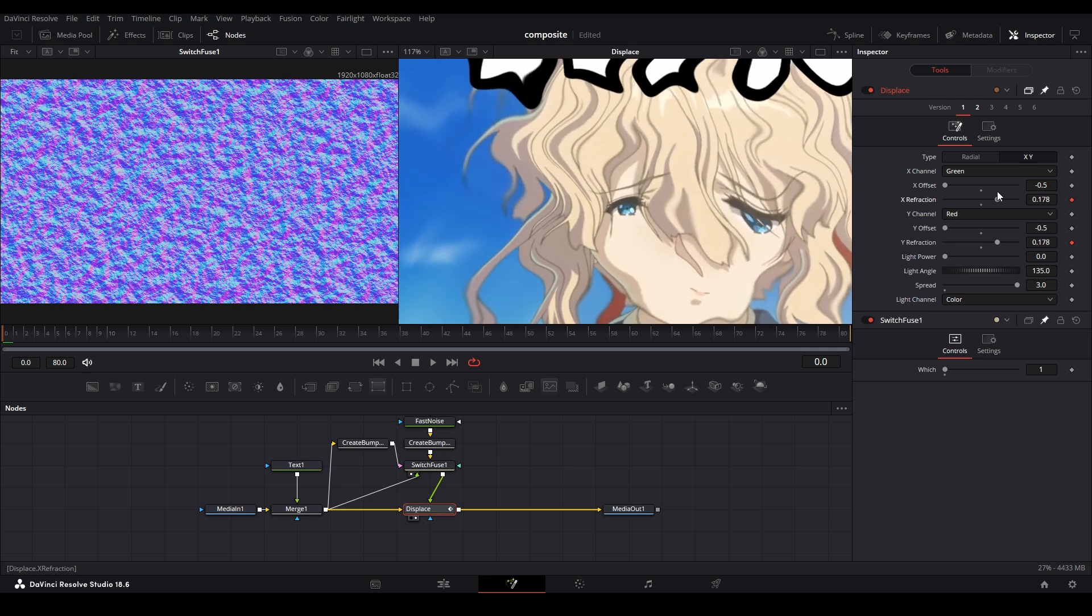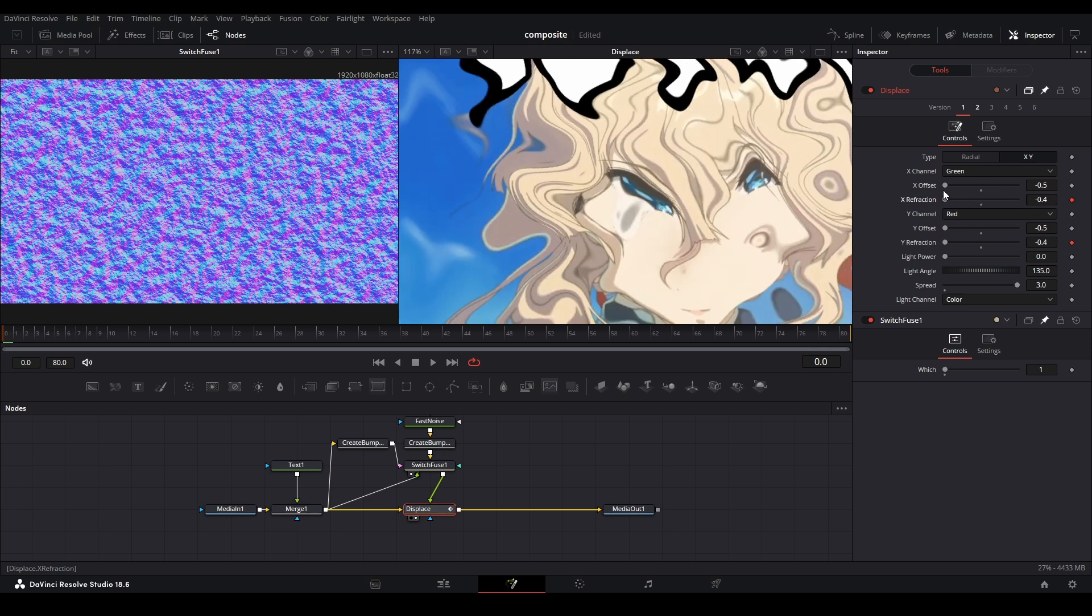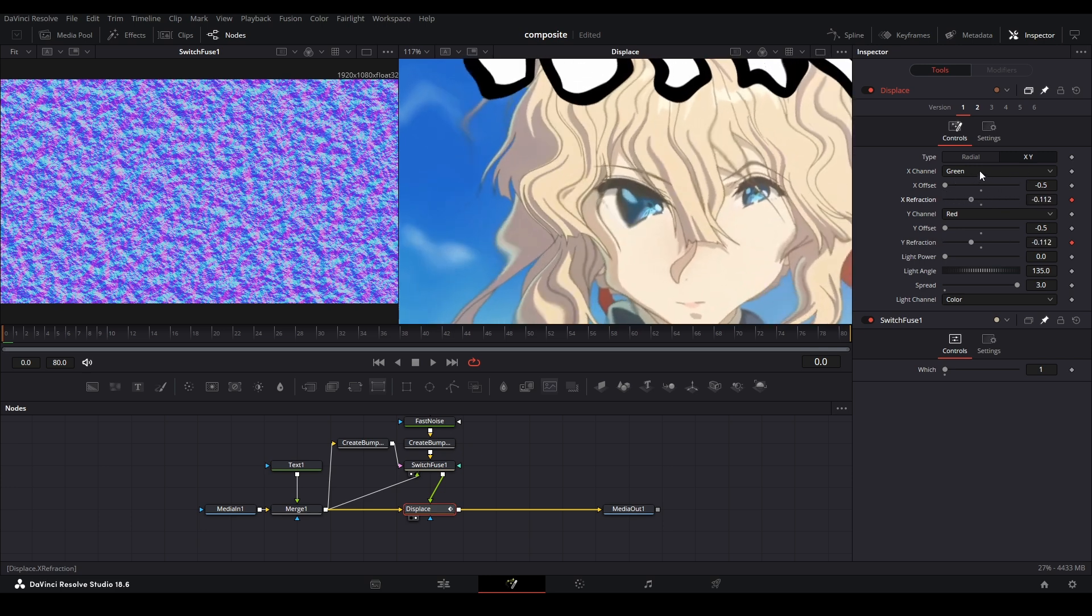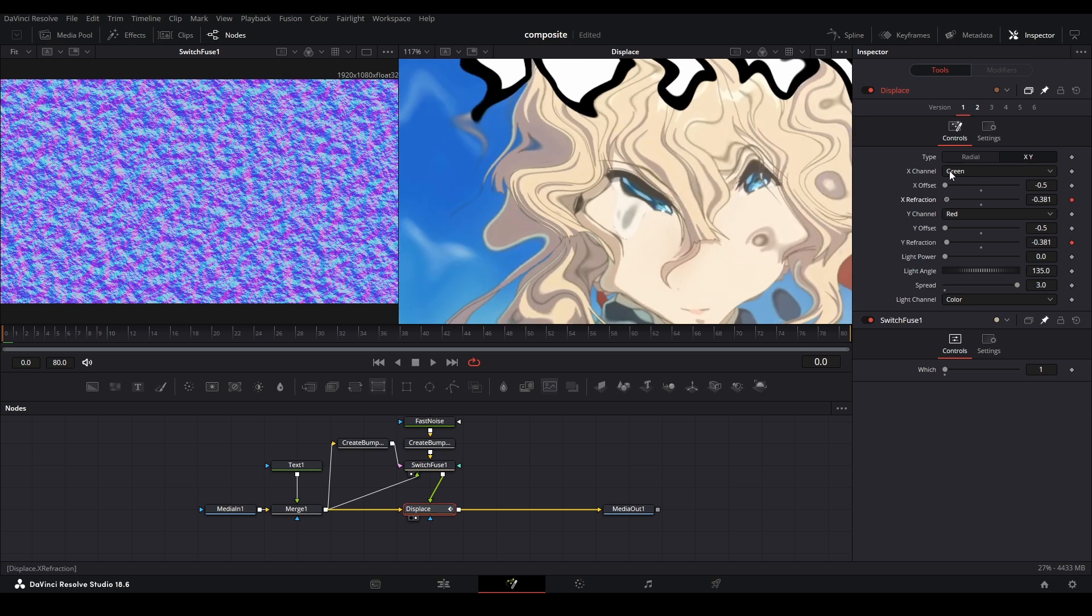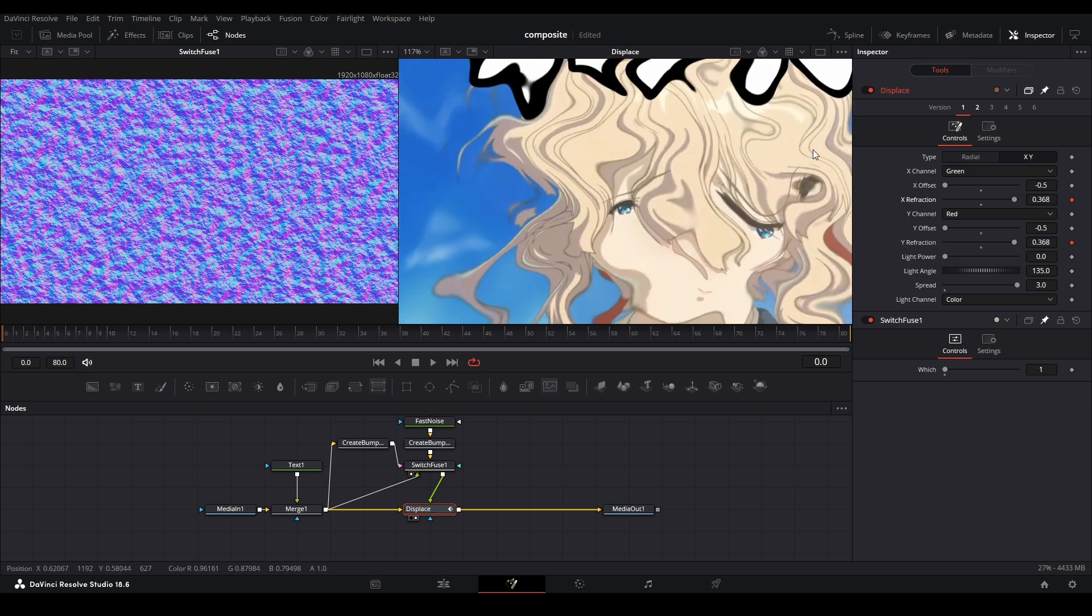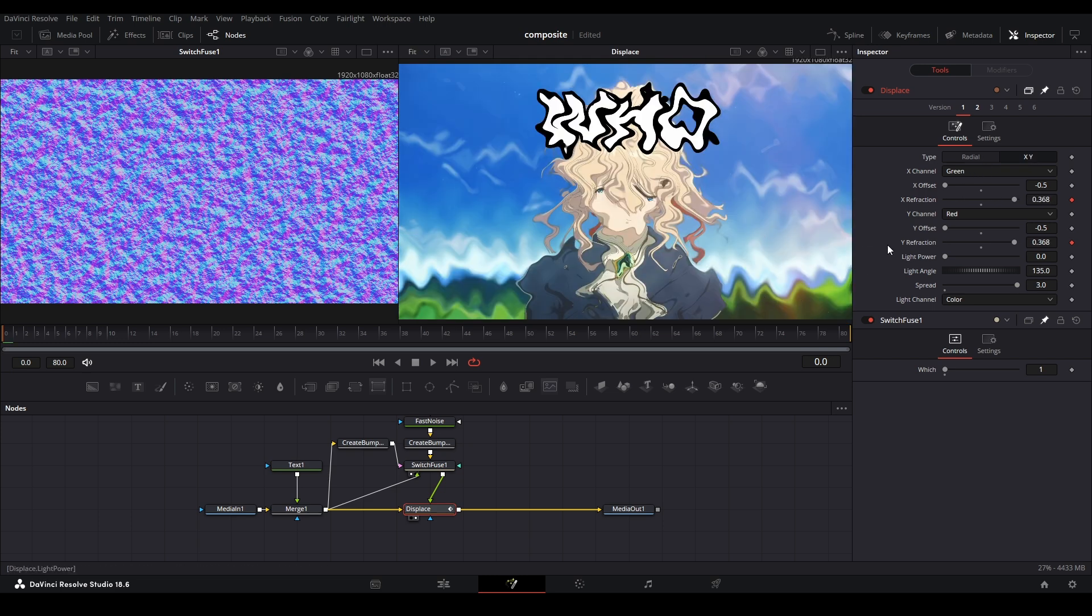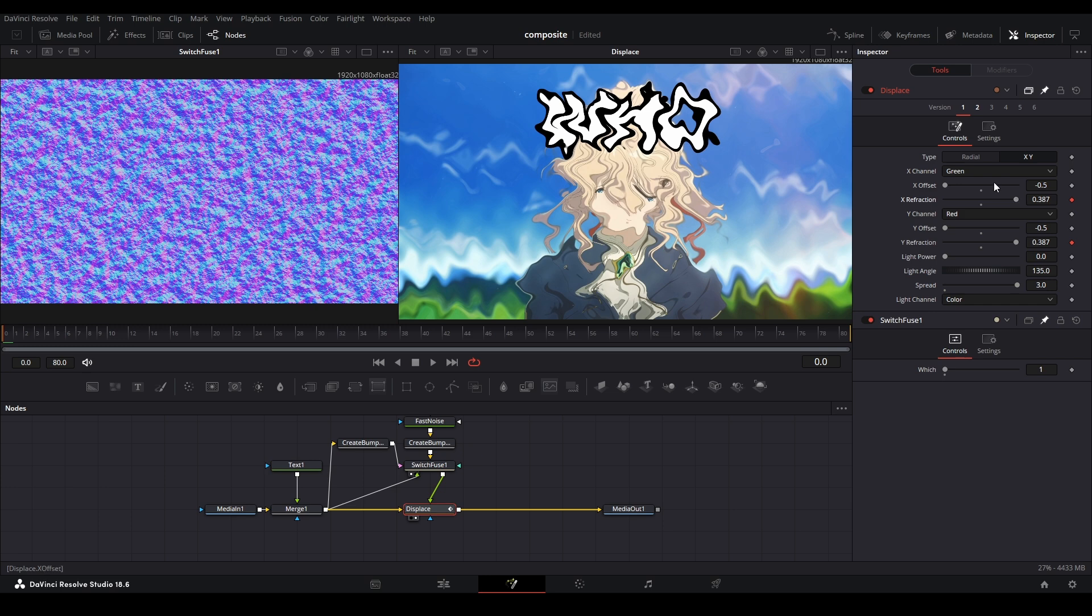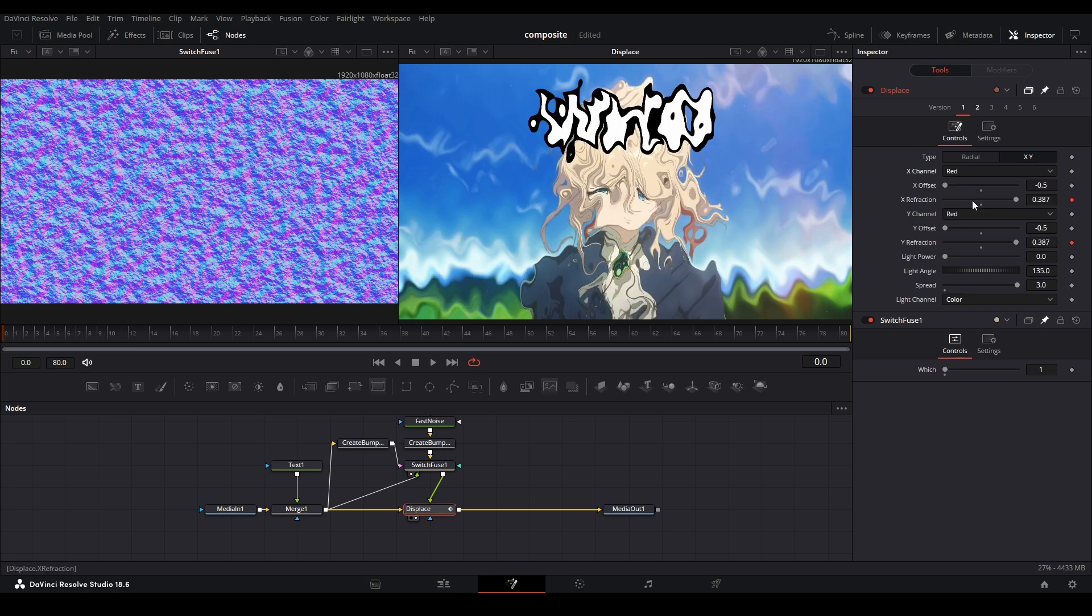It's kind of moving around a pivot point, weirdly enough, and that's the one you want for turbulent displace because you want that waviness.